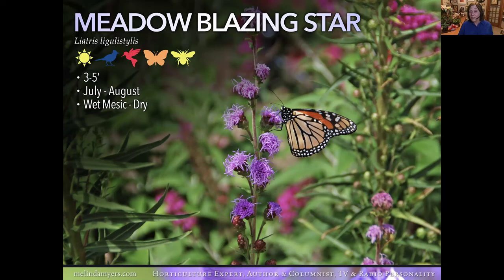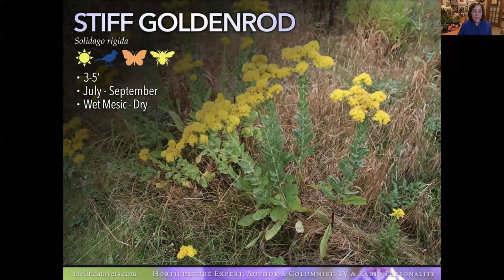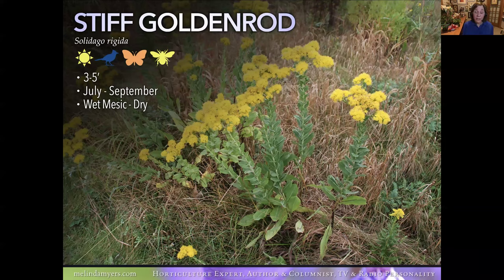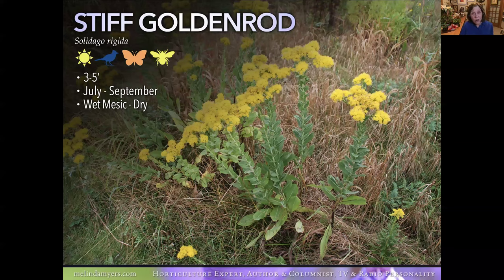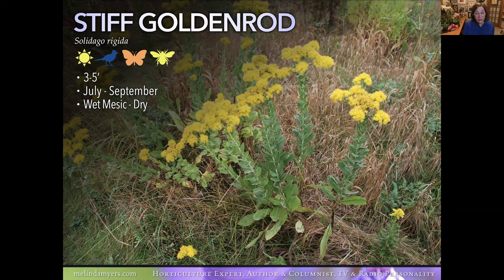Goldenrods are really important for pollinators because they're late in the season, supporting pollinators getting ready to hibernate or migrate. Stiff Goldenrod reseeds readily, so give it room to grow or manage it — as flowers fade, take some back so it doesn't reseed as prolifically. Doing a little deadheading, leaving some seeds for birds but removing some, is a great option. The yellows look great in fall with purple asters. It takes wet to dry, so it could go in the middle of your rain garden to the drier edges.